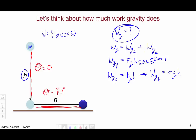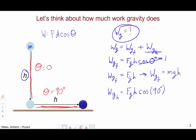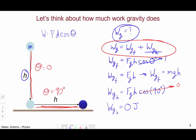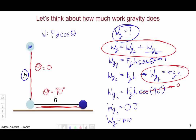Now let's move on to the horizontal part. The work done by gravity on the horizontal part is the force of gravity times the distance h, times the cosine of 90 degrees, which is zero. So the work done by gravity on the horizontal part is zero joules. The total work done by gravity over this full path is therefore just mgh.